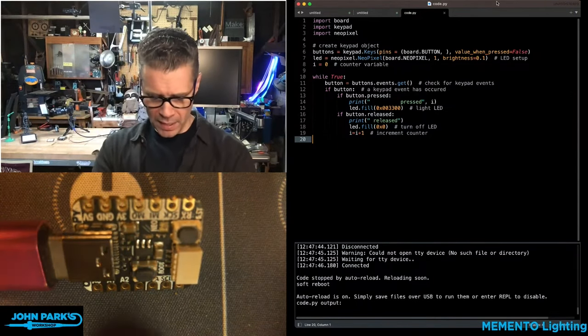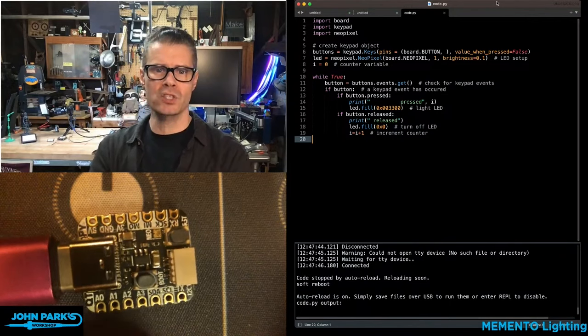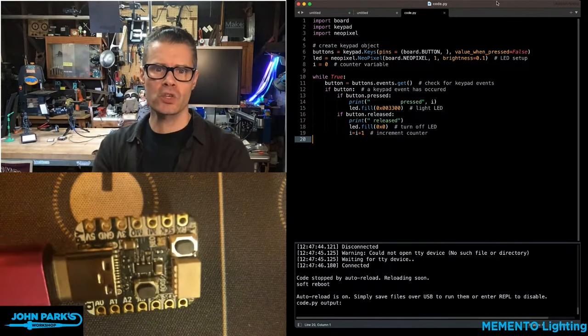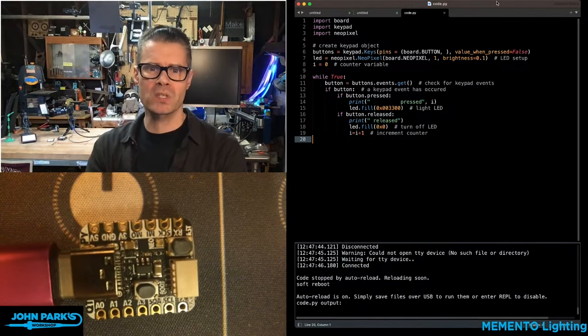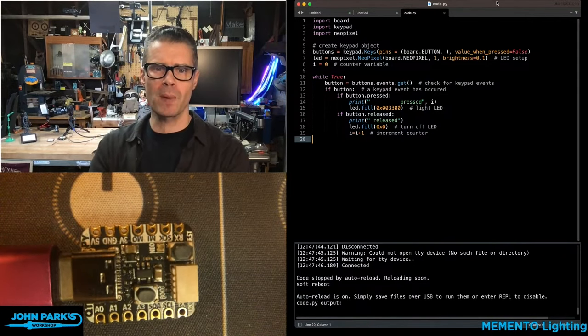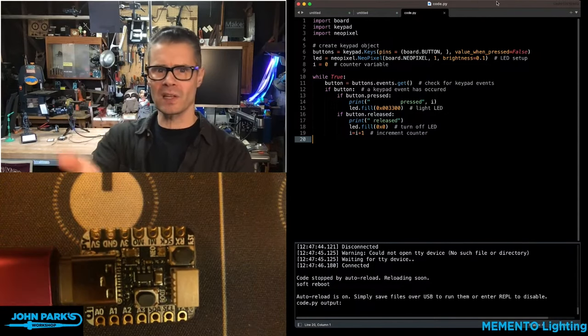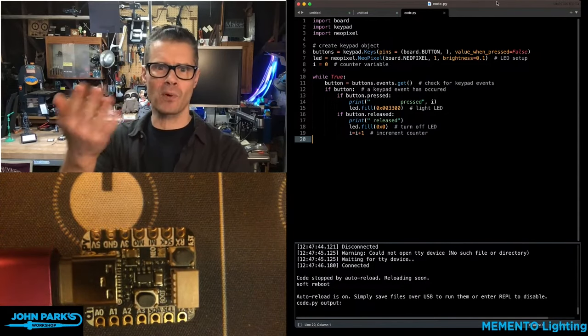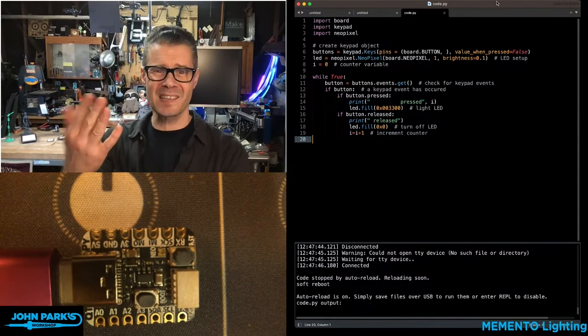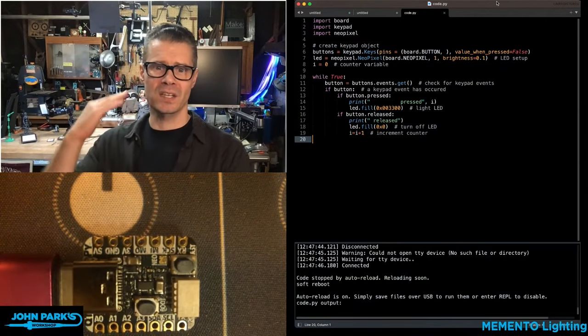Anytime you're using a button on a microcontroller, you'll run into issues about debouncing. When you press the button, does it feel like you're pressing it lots of times because there's a little arc going on?